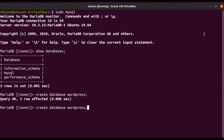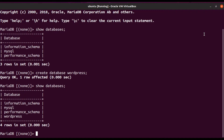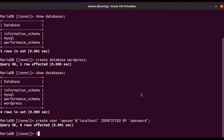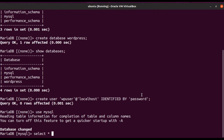Our database is created. The next thing is to set the user and its privileges. Type 'create user', our user will be 'vp_user', accessing from localhost, identified by a password — we'll use 'password' for illustration. We can go to the MySQL database and select everything from the user table to confirm the user was created with a hashed password.